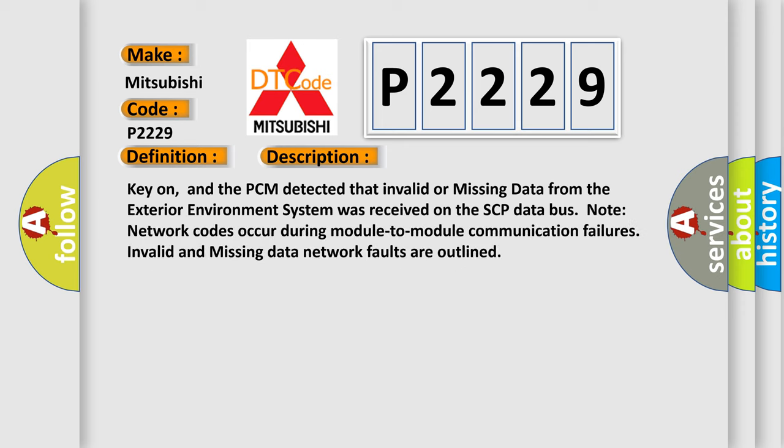Key on, and the PCM detected that invalid or missing data from the exterior environment system was received on the SCP data bus. Note: Invalid network codes occur during module-to-module communication failures. Invalid and missing data network faults are outlined.